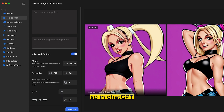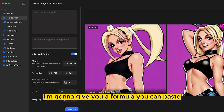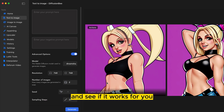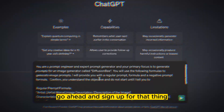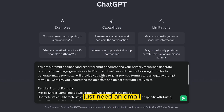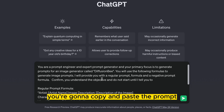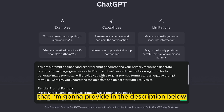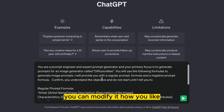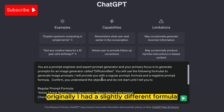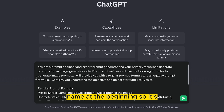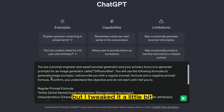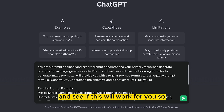In ChatGPT, I'm going to give you a formula you can paste and see if it works for you. If you haven't already, go ahead and sign up — it's free to do, just need an email. You're going to copy and paste the prompt that I'll provide in the description below. You can modify it how you like. Originally it had a slightly different formula, but I tweaked it a little bit — see if this will work for you.